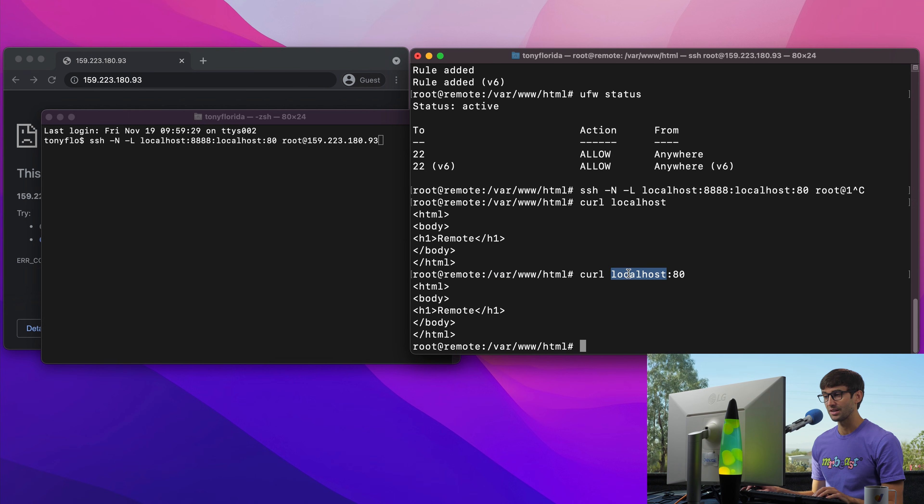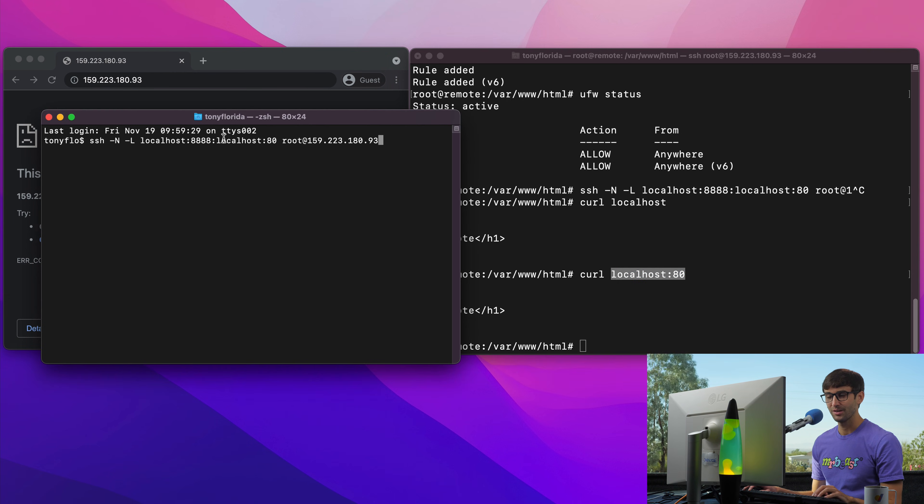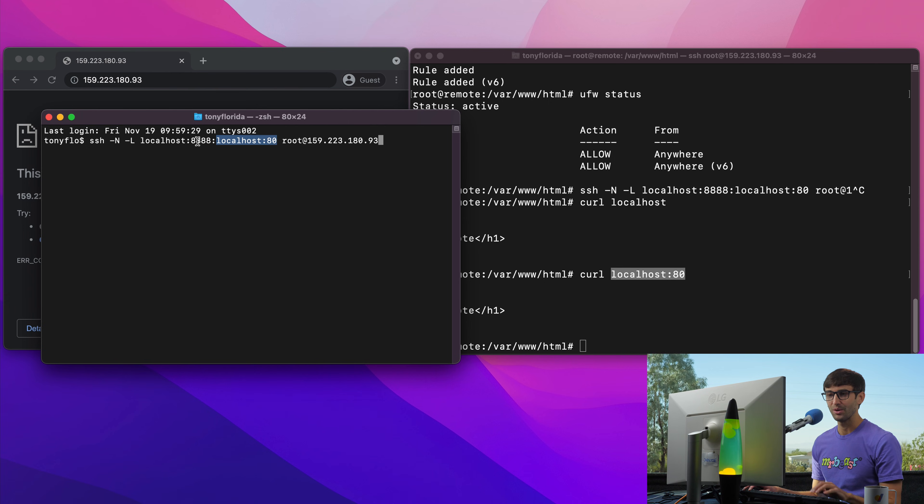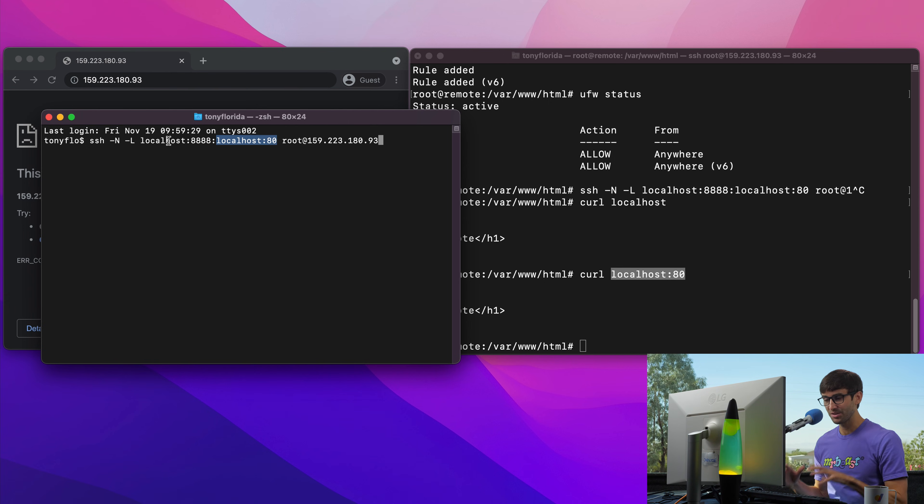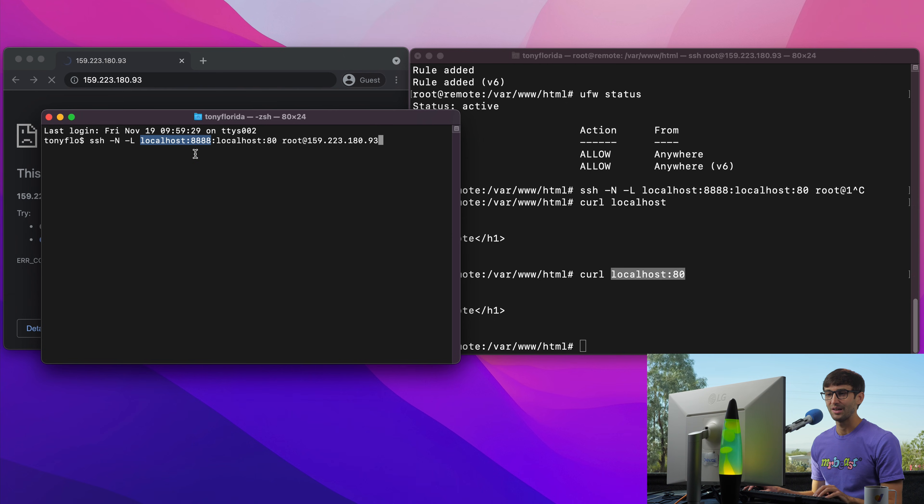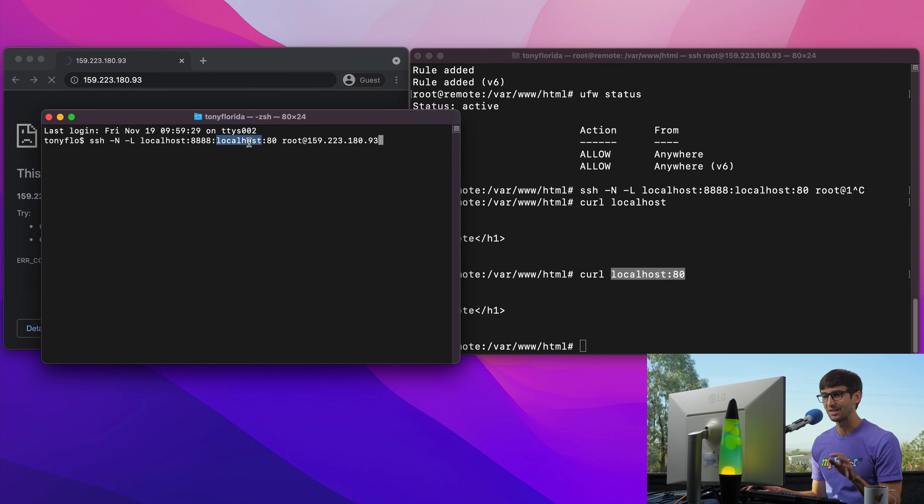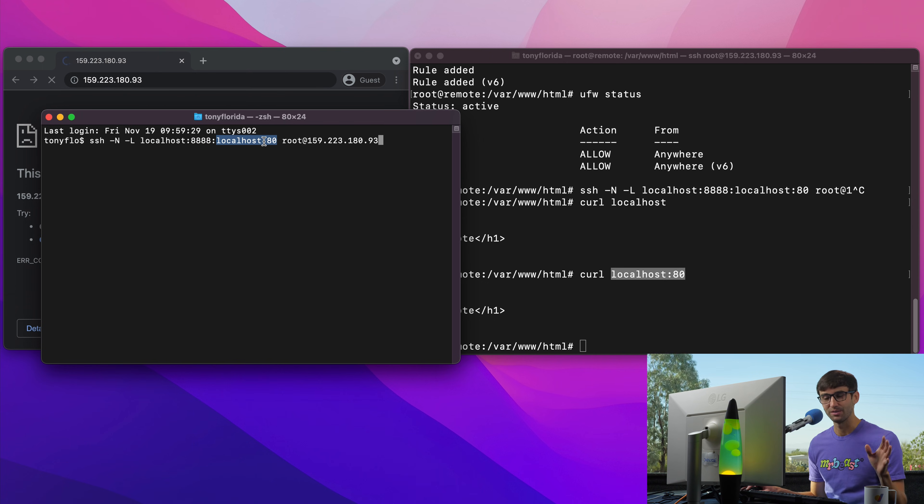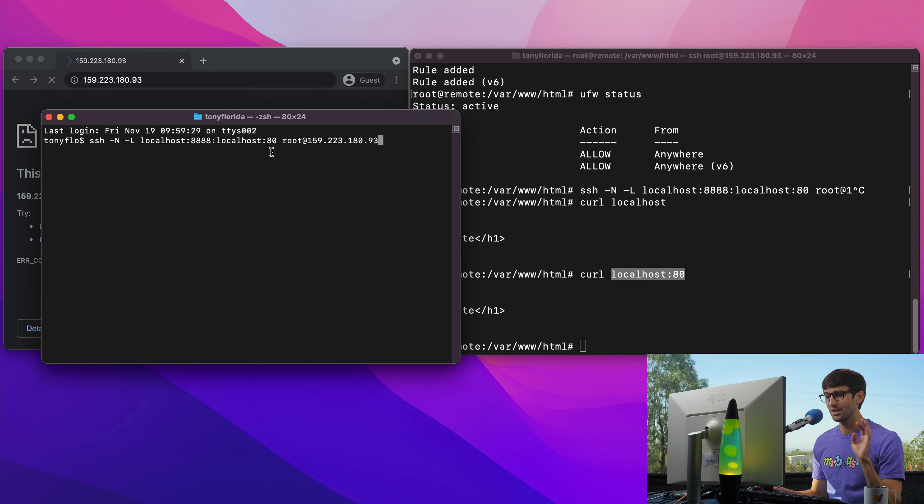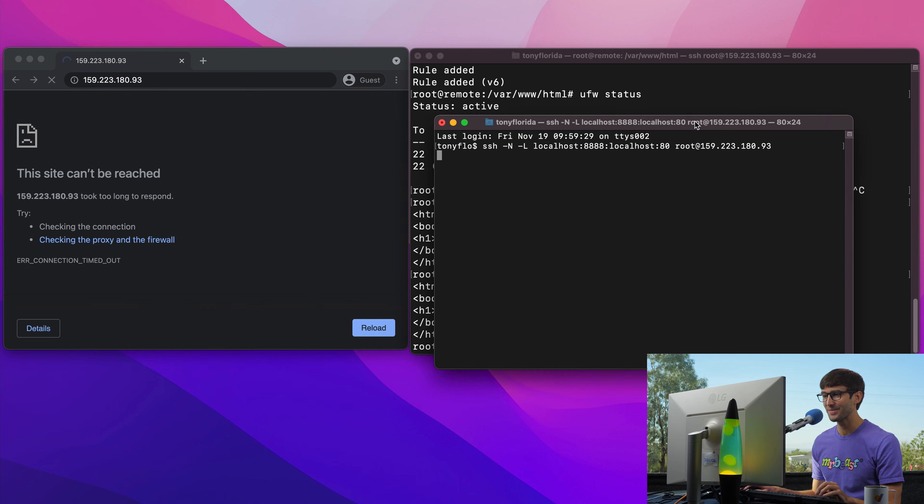But on our local machine your local computer if we go to localhost colon 8888 then we're going to see that. That is the point of the SSH tunnel. So let's go ahead and run that just to show you what we're actually talking about.